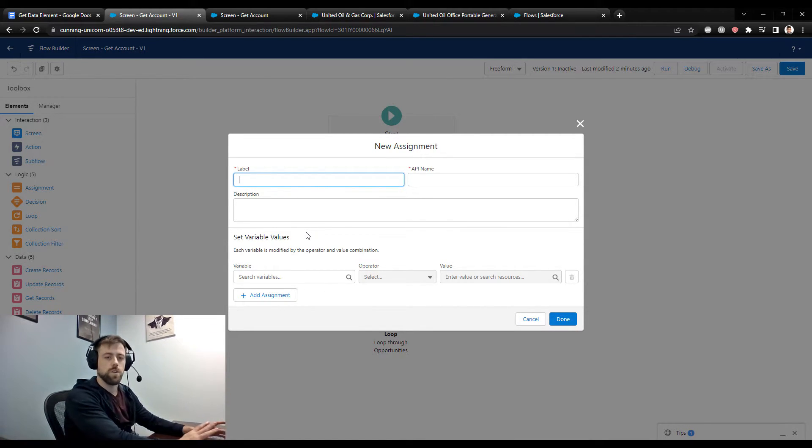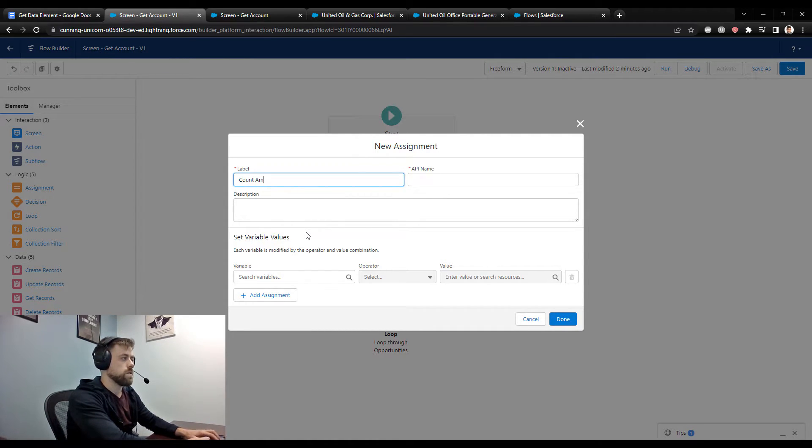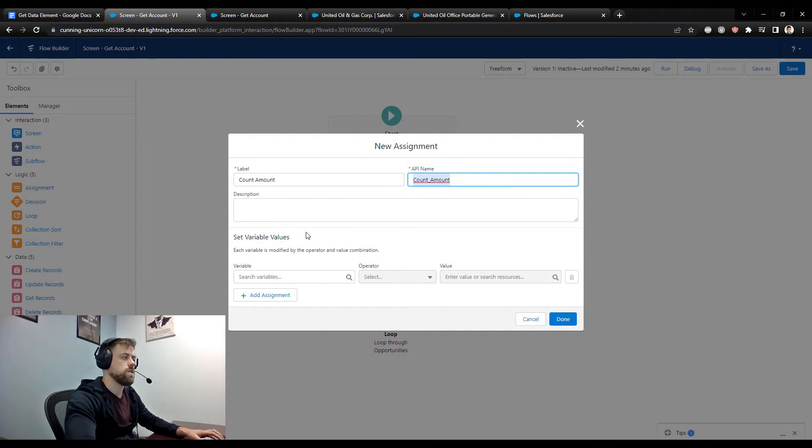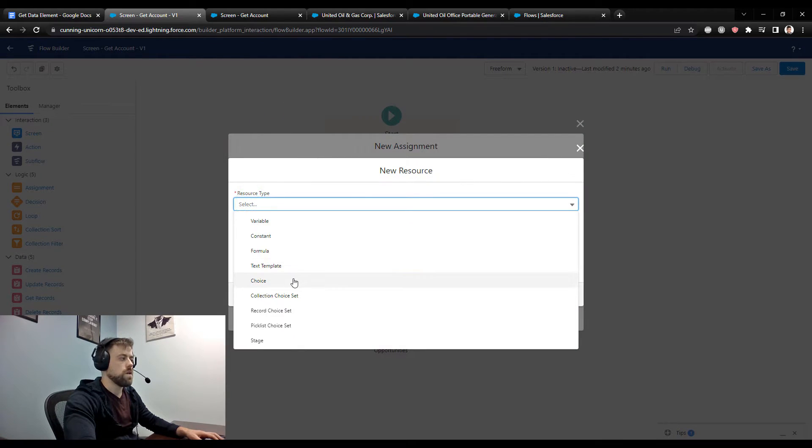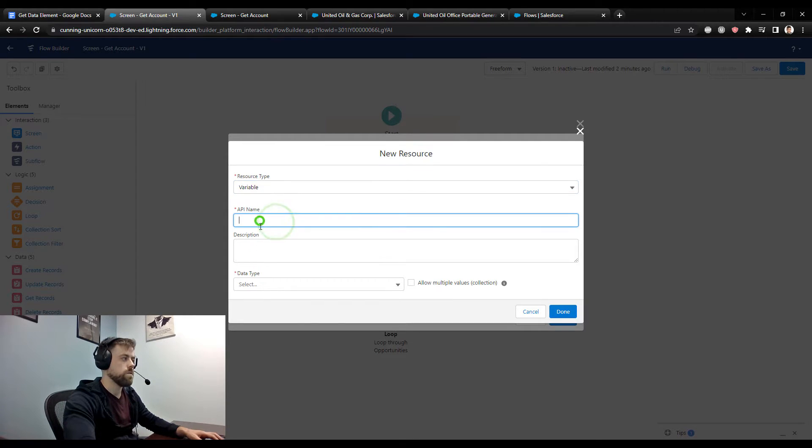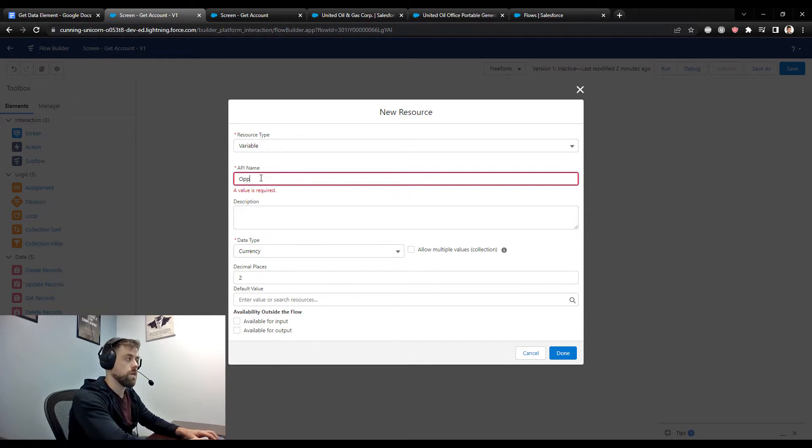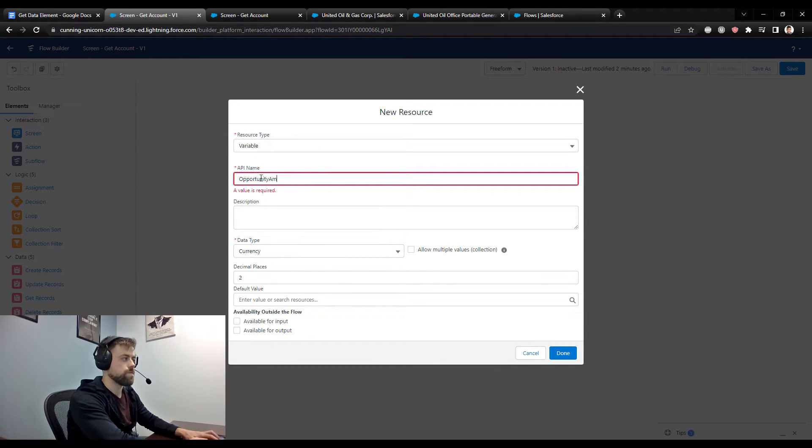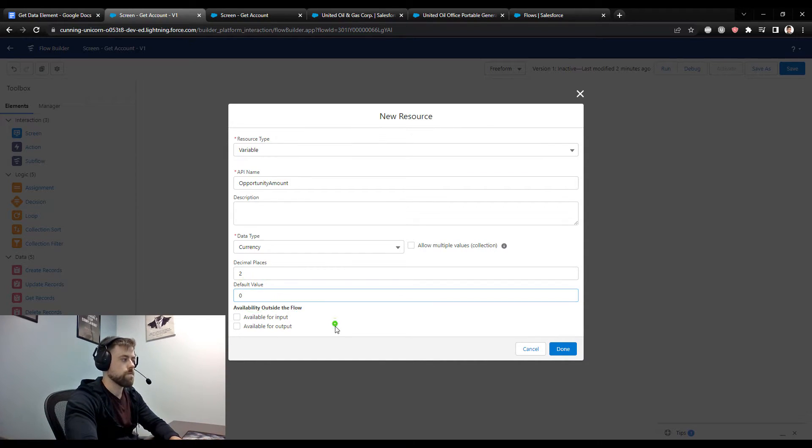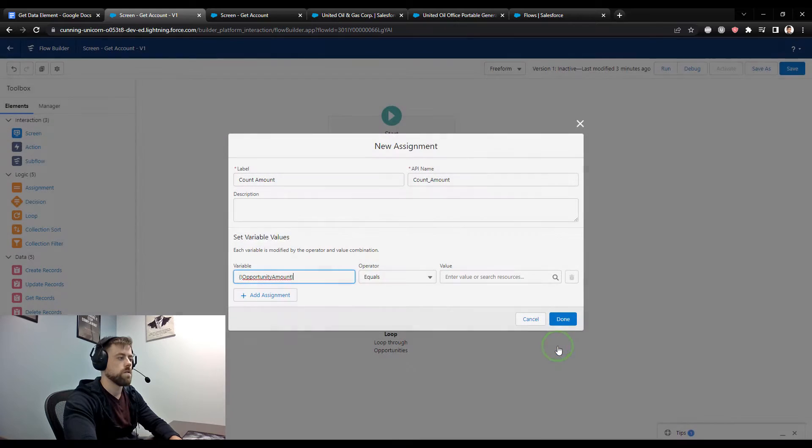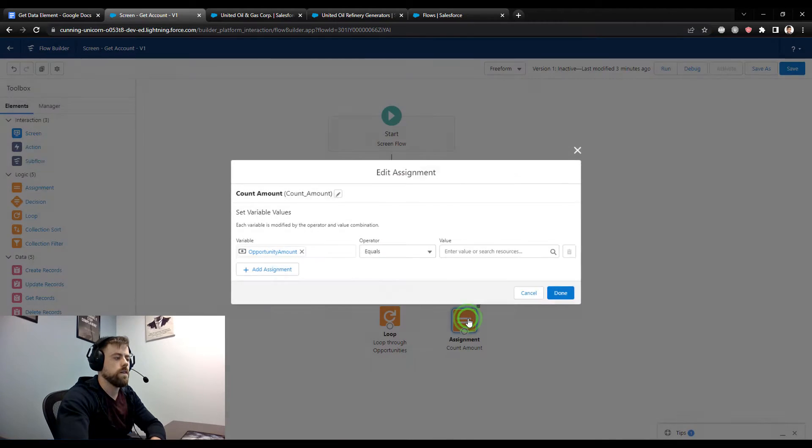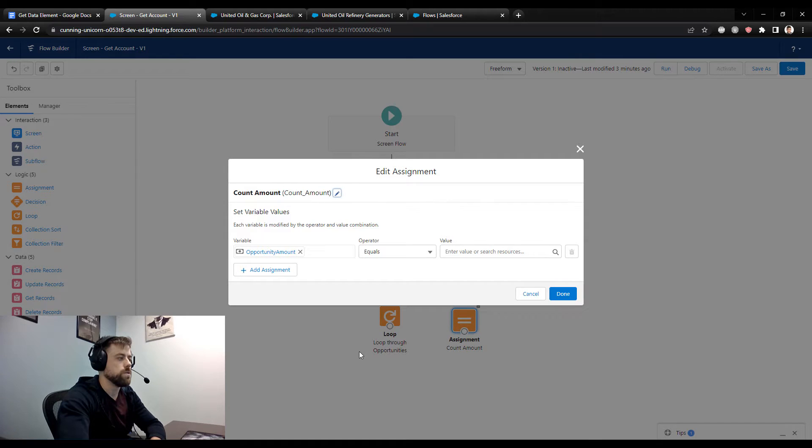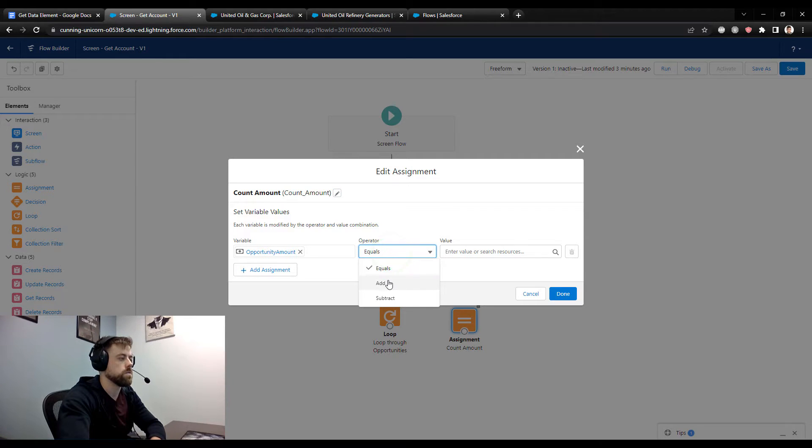So I could bring an assignment here. And this is really just to illustrate the power of the get records. If you're not familiar with loops, that's okay. I could just say count the amount. And maybe we have a variable. I'll make a new variable. That is a number. Data type is, we could do currency. We could call it opportunity amount. We'll start it at zero. That's the default value.